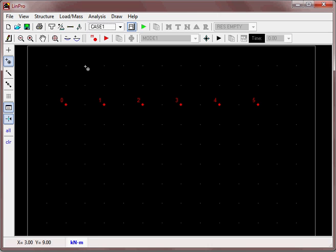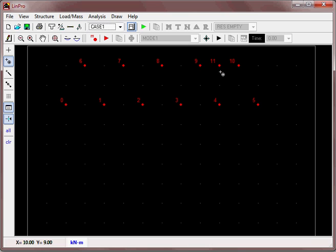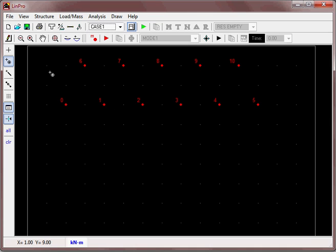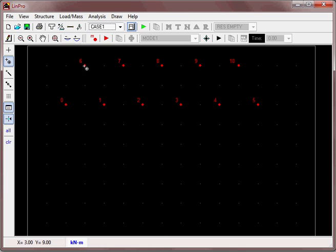That's the bottom row of nodes. We're going to define the top row midway between the two. By the way, if you accidentally create a node that you don't want, click on it and hit delete.